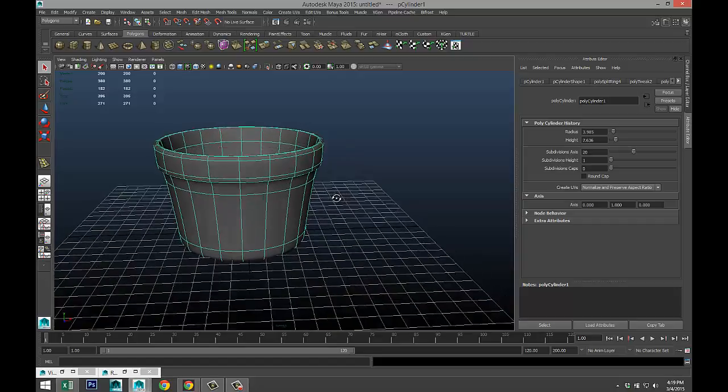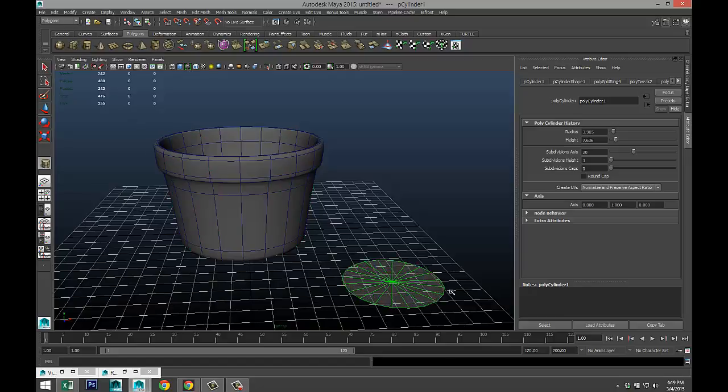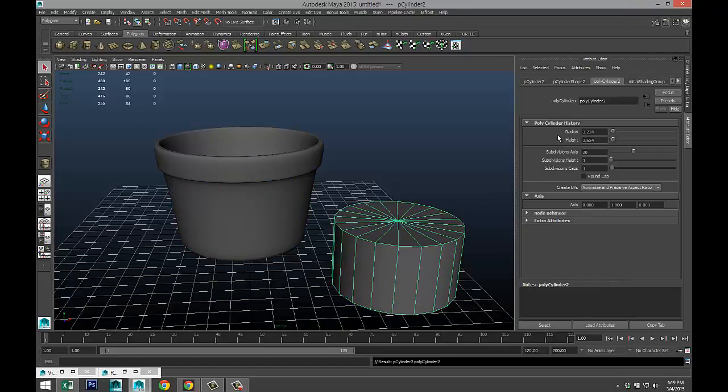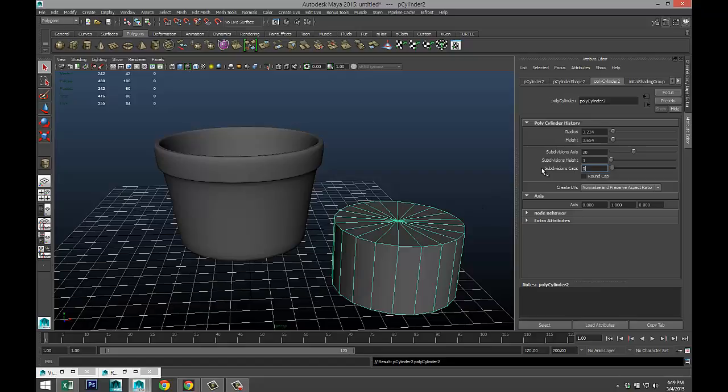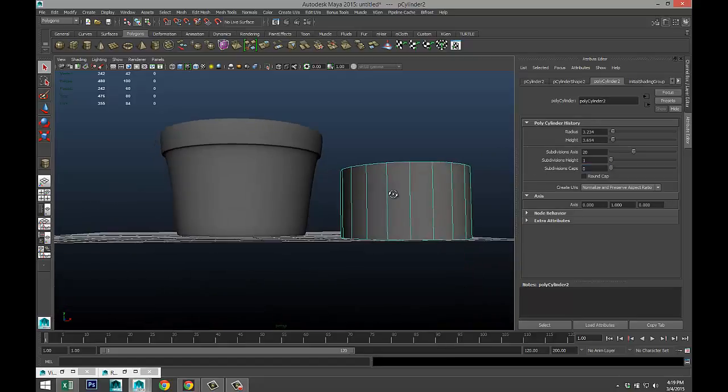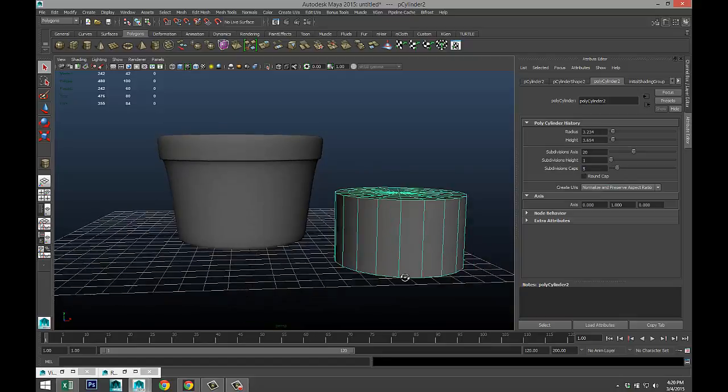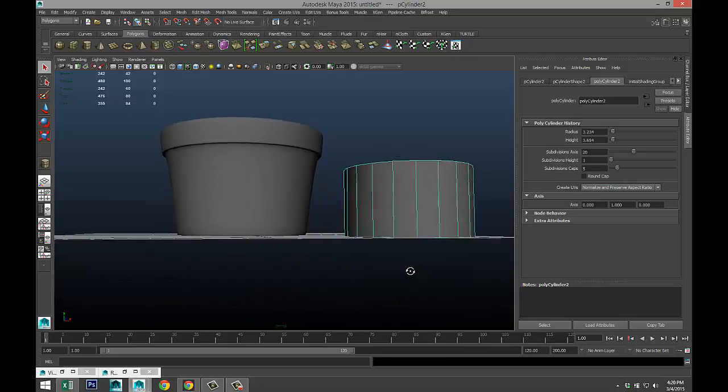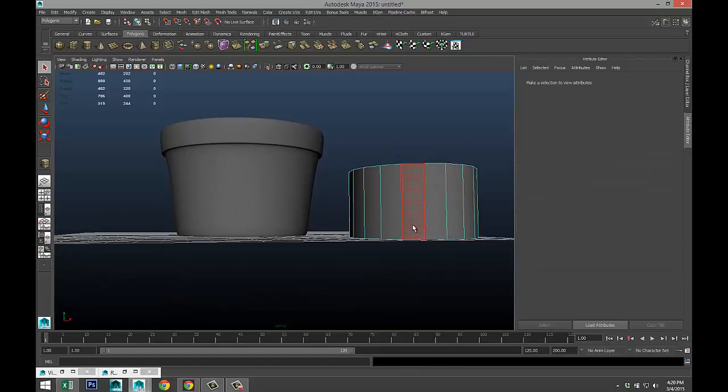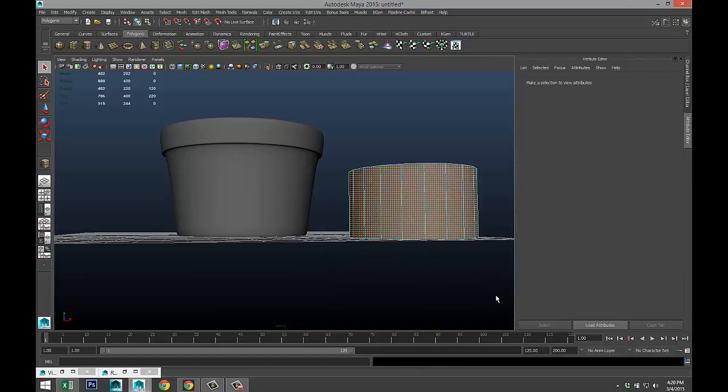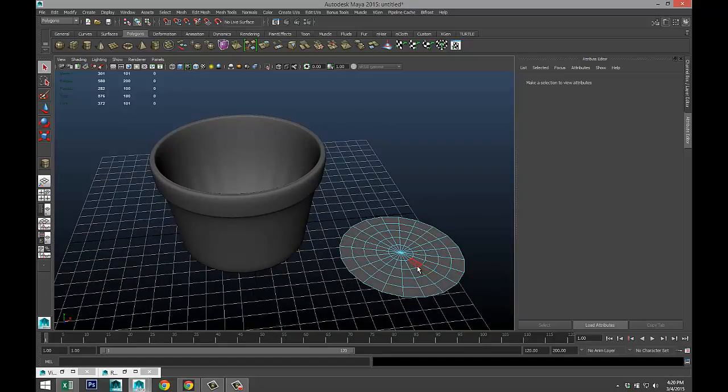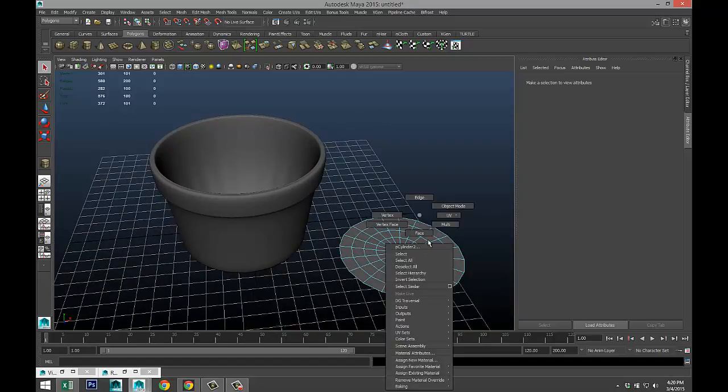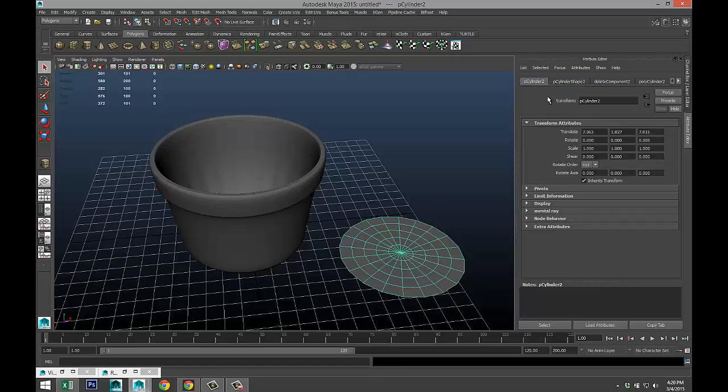Now we need to create some soil. For that we're gonna take a polygon cylinder, pull that up, and we'll do zero caps. Actually, we'll not do zero caps, we'll do five. We're gonna right-click, go to face mode and drag all of this stuff until we just have the top left.